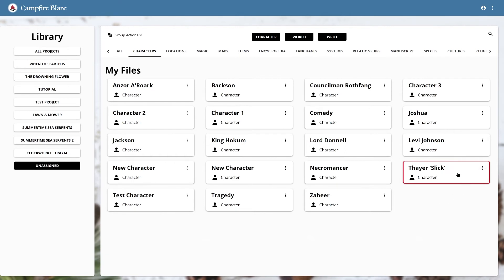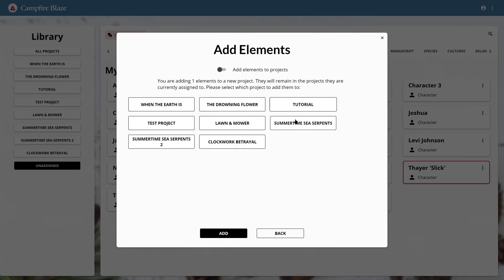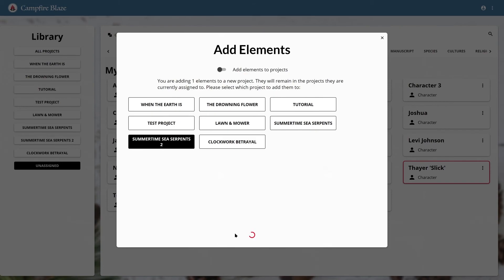This can be a great safeguard against accidentally deleting something permanently that you wanted to save for later. But I'm going to use a group action to add this character back to my main project because I didn't actually need to delete it.